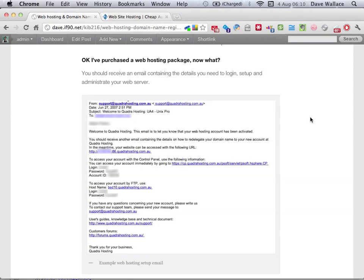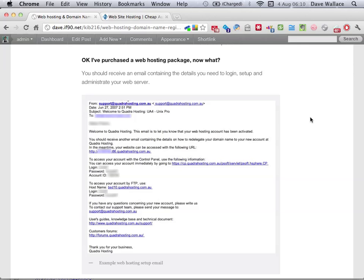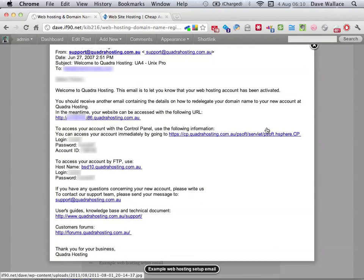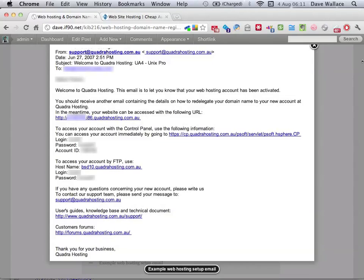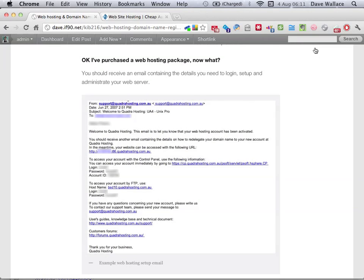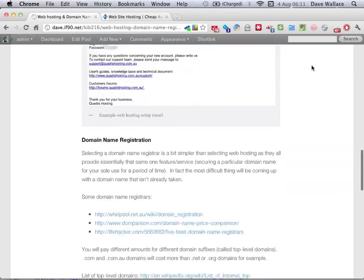Once you purchase the web hosting, you'll get a setup email that contains a whole bunch of information you need to log in and administer it. It has a control panel account — the control panel is a web interface for administering your website, allowing you to set up databases, domains and that kind of thing. You also get details for logging into your web server via FTP so that you can upload your files to the website.